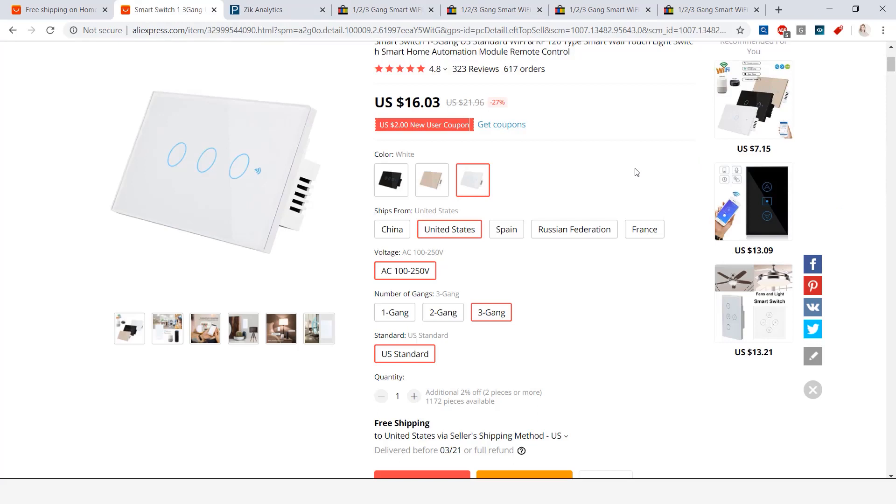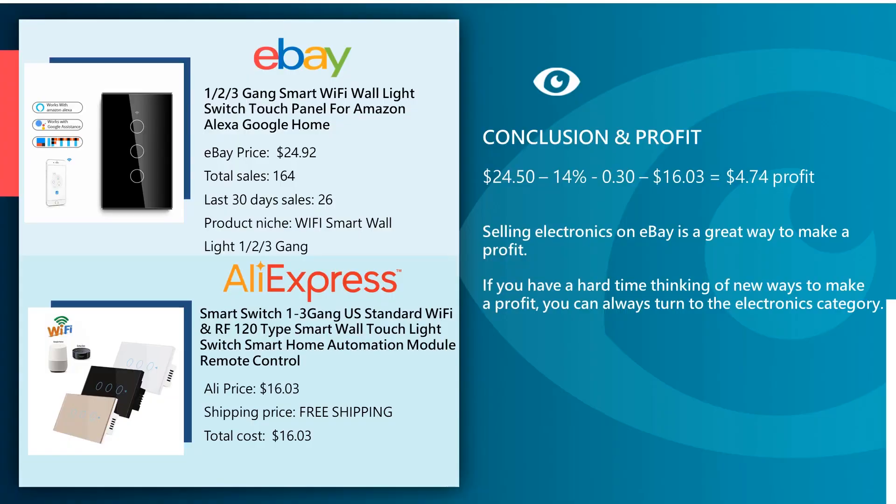Okay, so for the profit and conclusion part we have the eBay product at the top selling for 24 dollars and 92 cents. We have total sales of 164 and last 30 day sales 26. The product niche is Wi-Fi smart wall light 1 2 and 3 gang. Below that we have the Aliexpress product selling for 16 dollars and 3 cents. They did offer free shipping so our total cost is 16 dollars and 3 cents. So let's say we were to sell our Aliexpress product on eBay